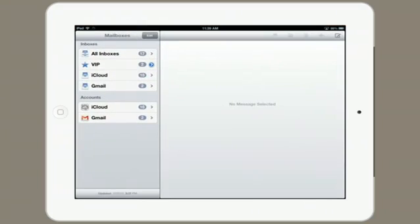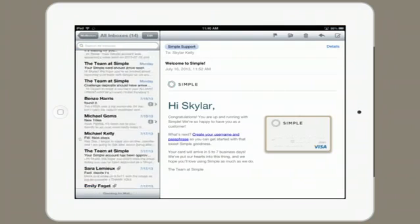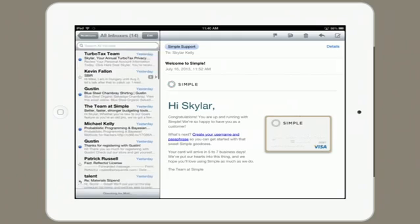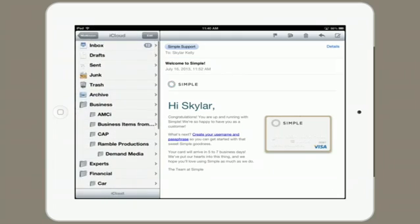Tap on Mail and right away I see Mailboxes. This is the top-level view, but chances are you're probably just looking at either all Inboxes or the Inboxes for a certain account.